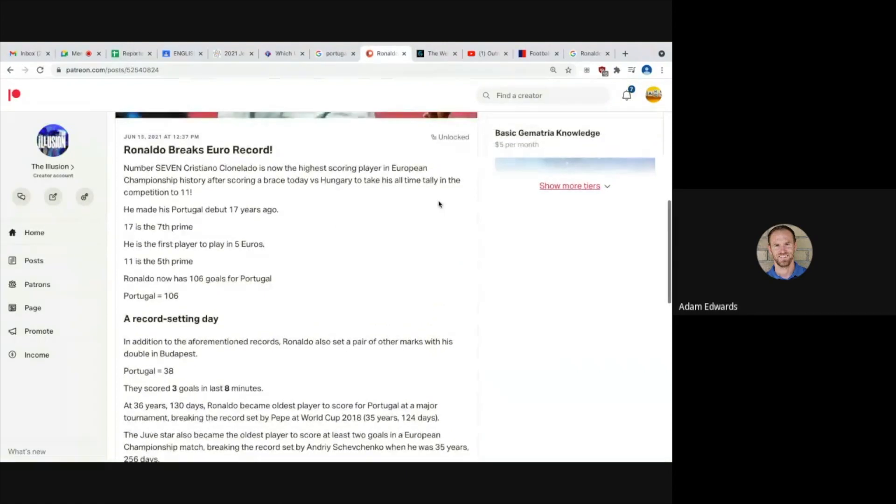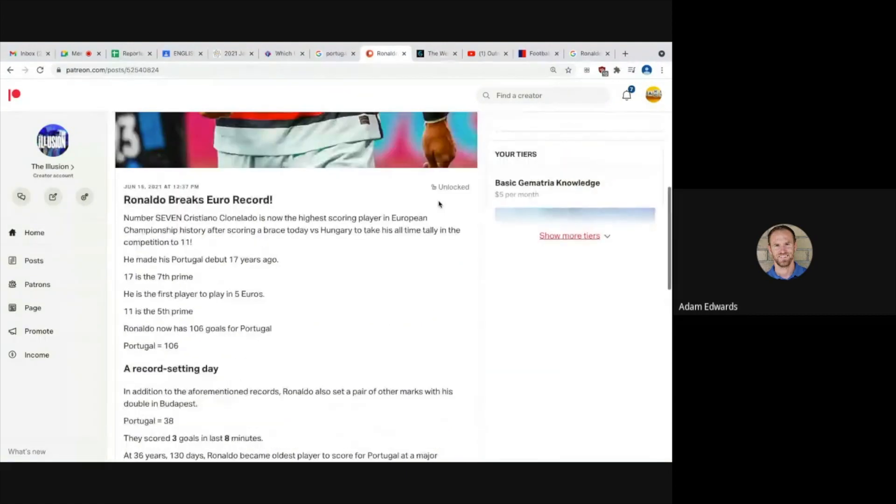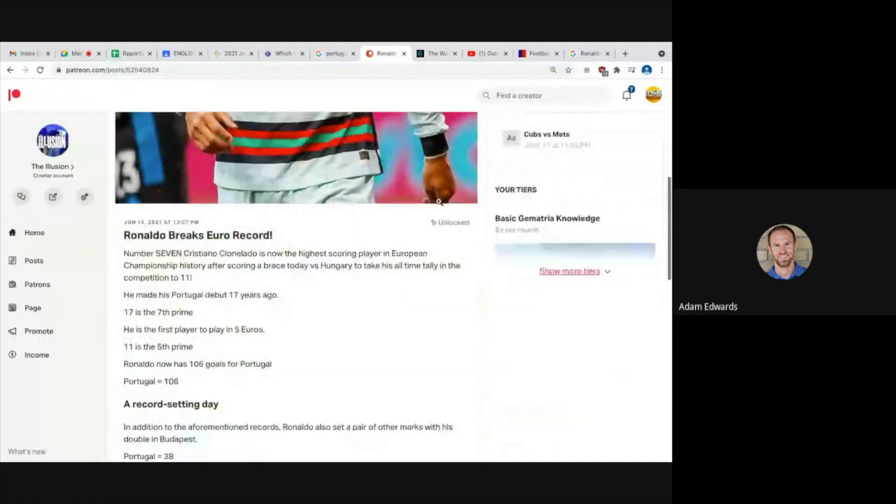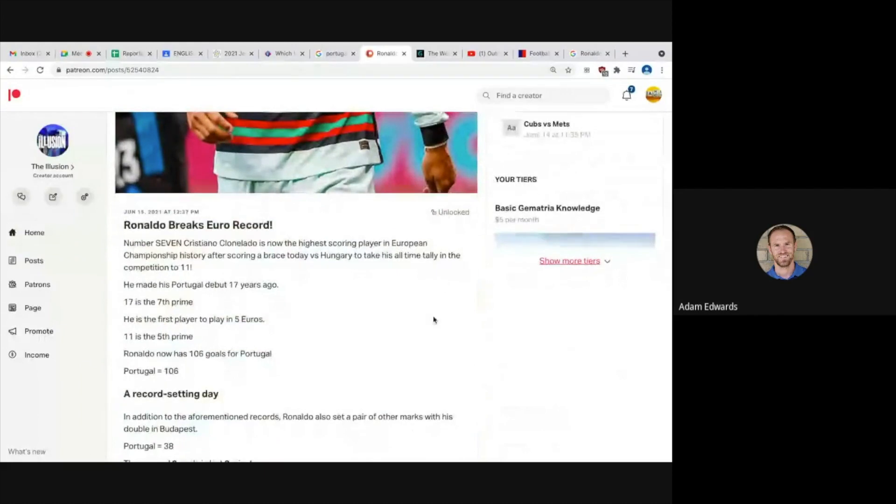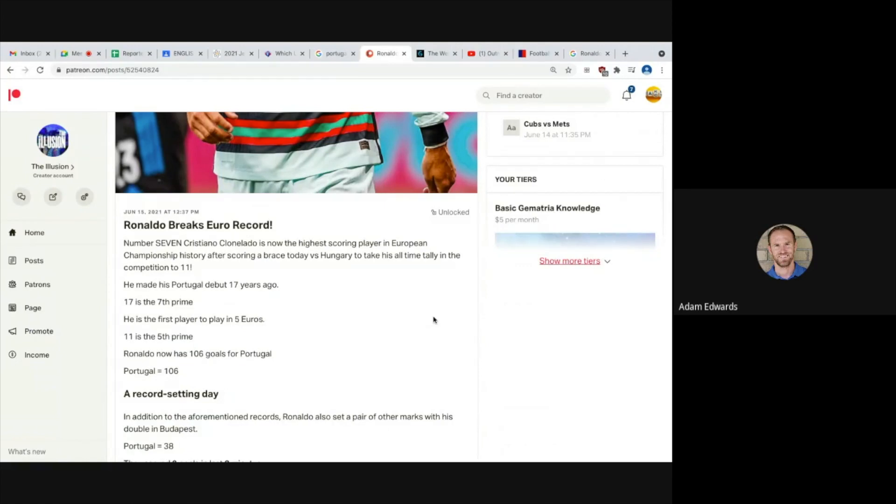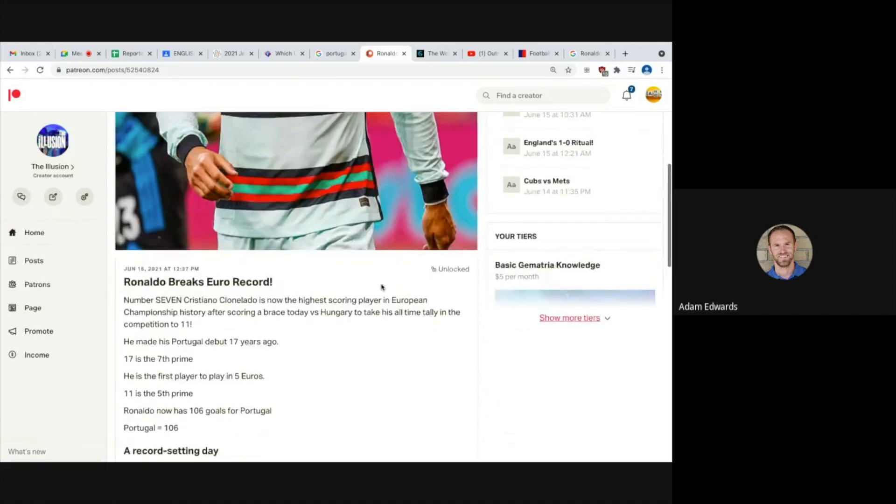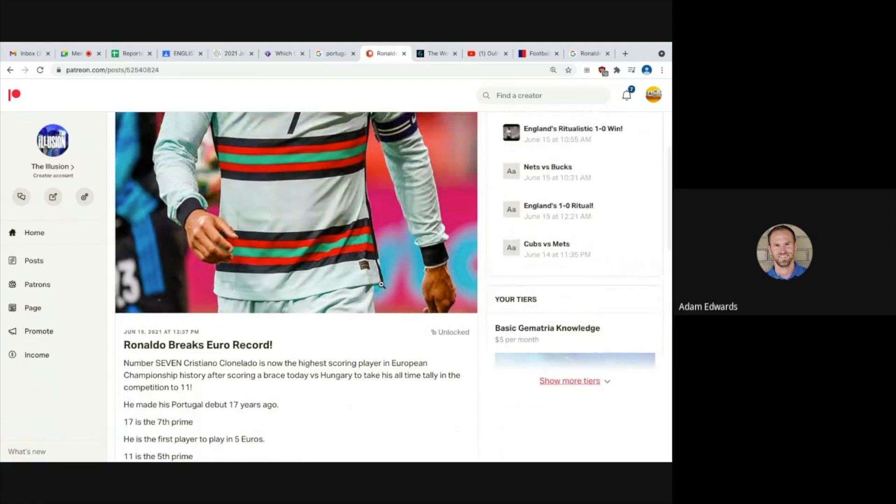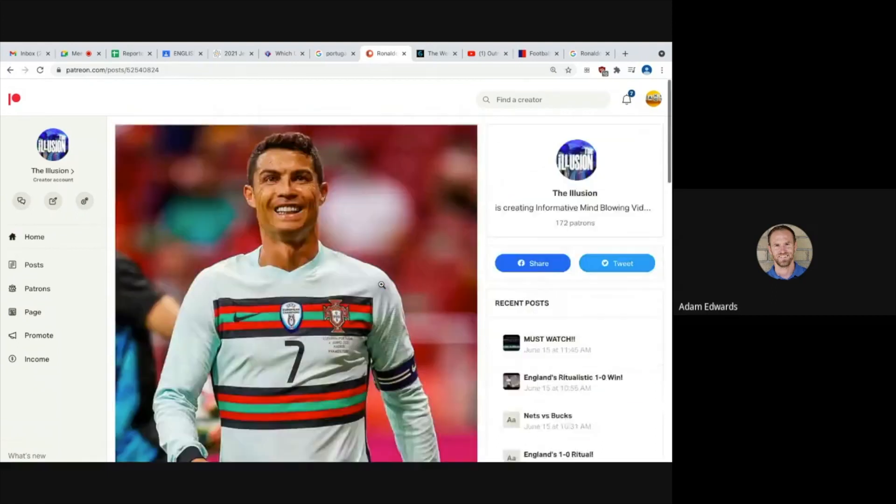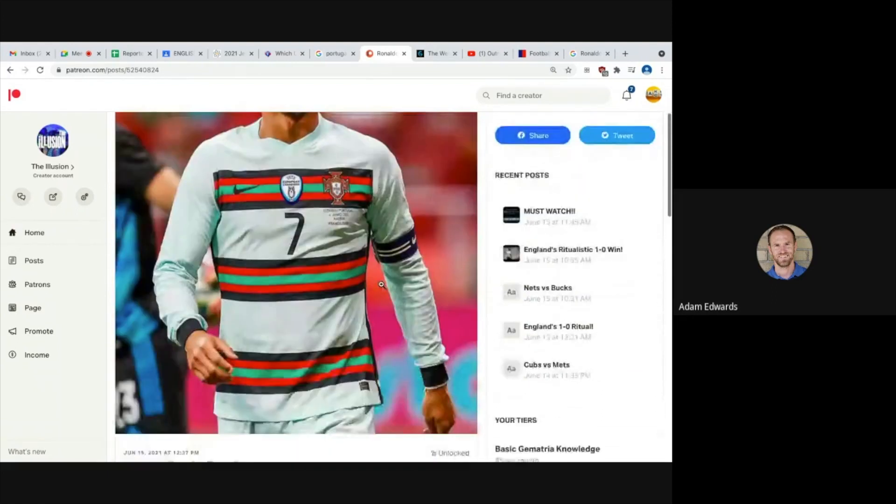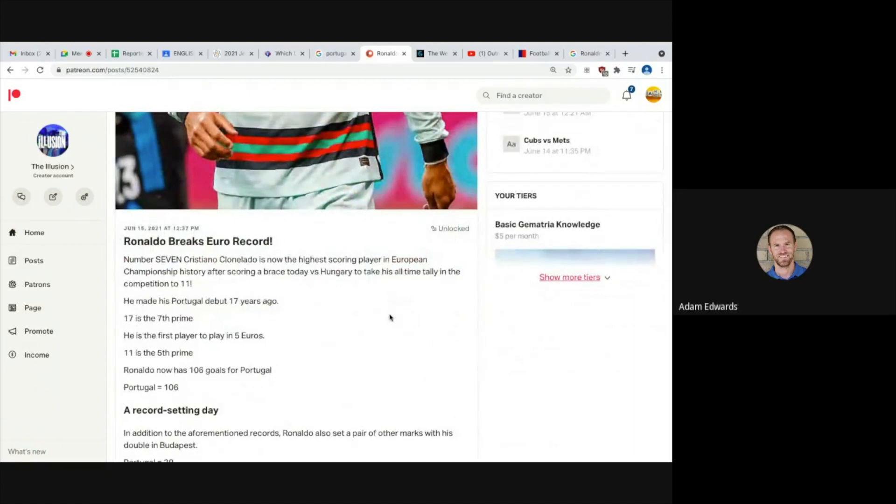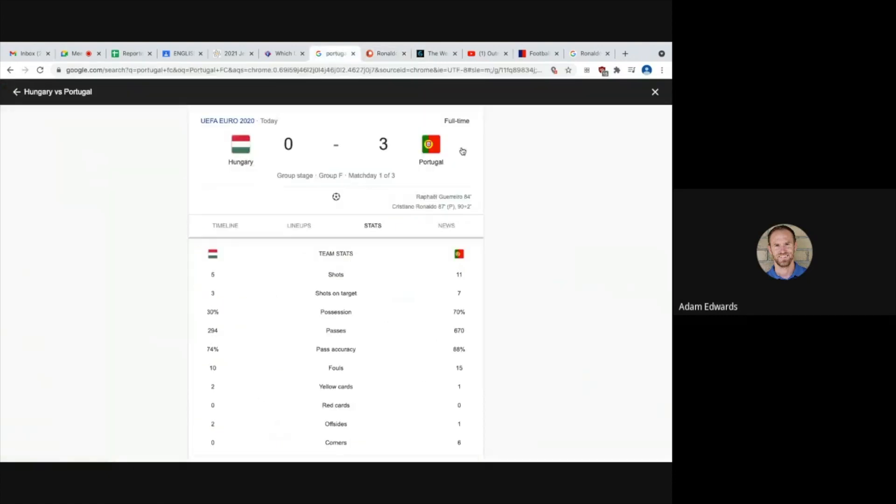So number seven, Cristiano Ronaldo is now the highest scoring player in European Championship history after scoring a brace today versus Hungary to take his all-time tally in the competition to 11. So check this out, he made his debut 17 years ago in 2004 and 17 is the seventh prime. He is the first player to play in five Euros and 11 is the fifth prime.